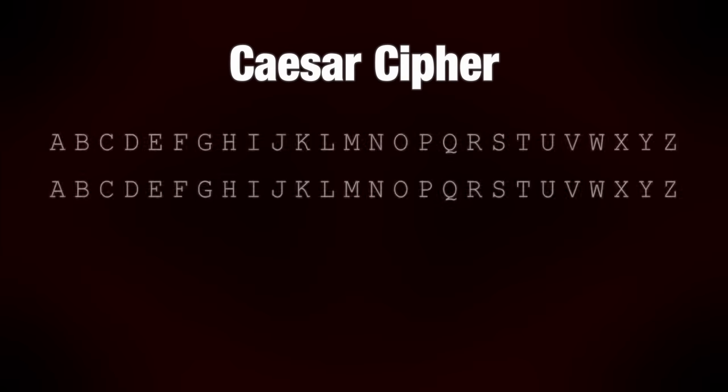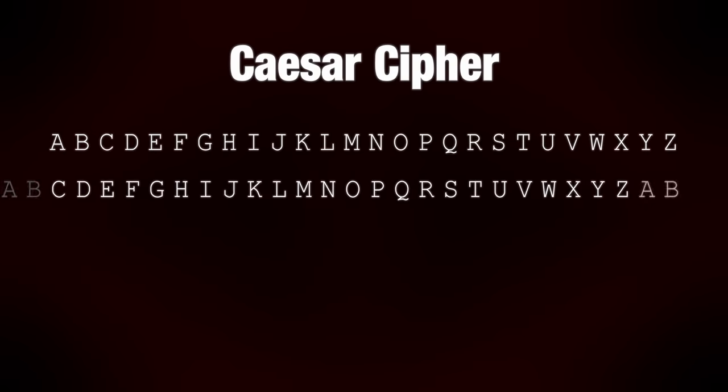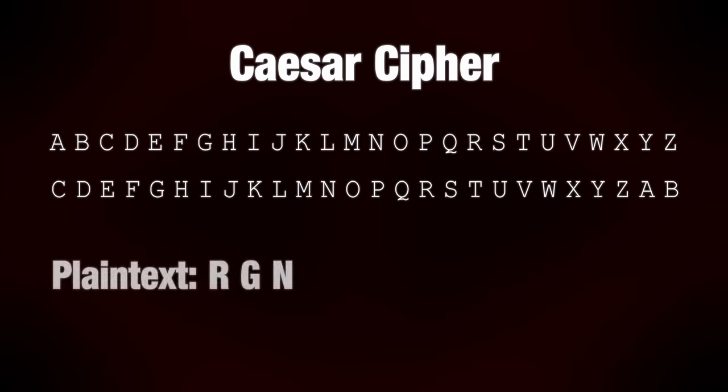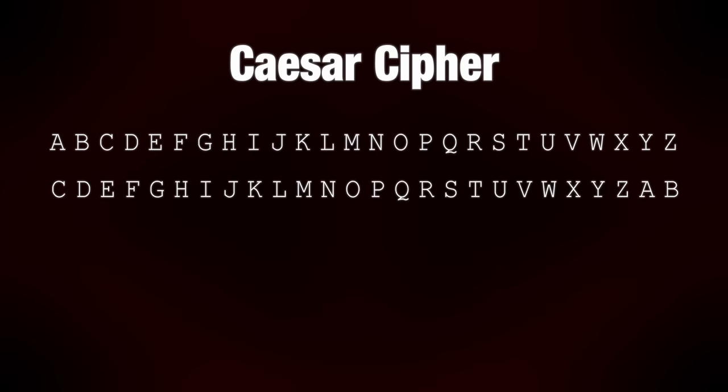A Caesar cipher is pretty easy to understand. Simply take two rows of the alphabet and shift one of them over, looping around to the other side. To encrypt a message, use a letter from the top row and write down the corresponding letter from the bottom row. Decoding is done in reverse. Take an encrypted letter, find its place in the bottom row, and write the decoded plain text.